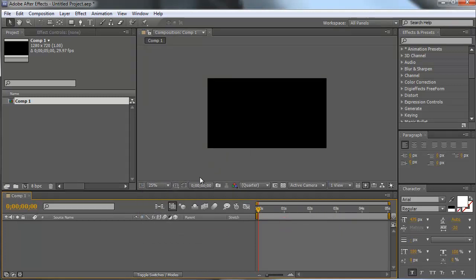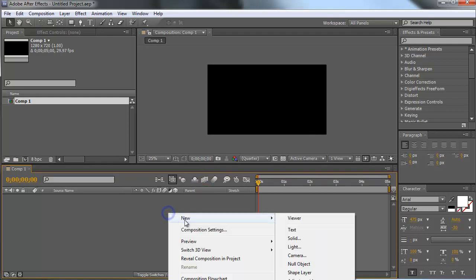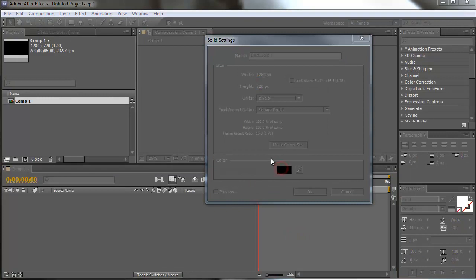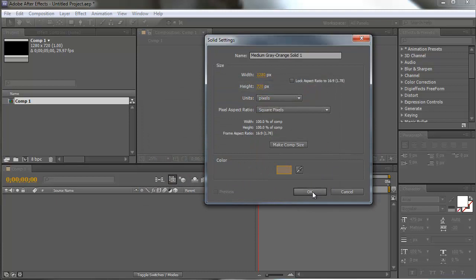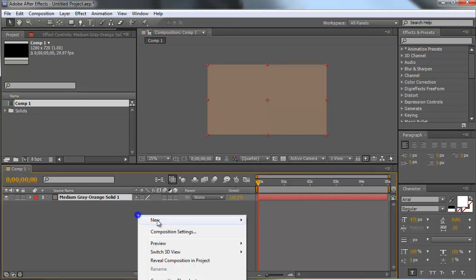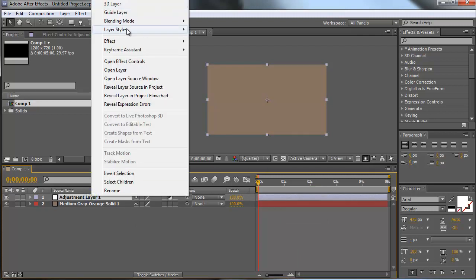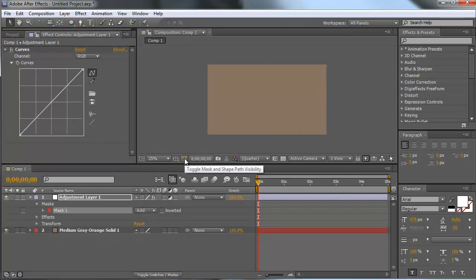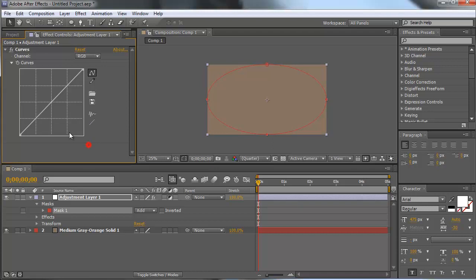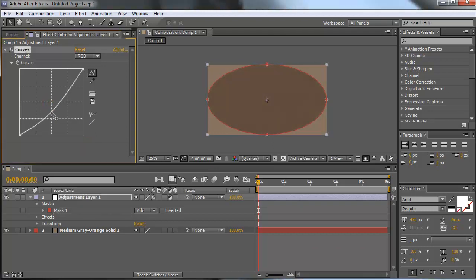Now first of all let's create a background for our title. We make a new solid and make this solid a little grey-brown mix. Now let's make a new adjustment layer. We are going to add an effect to it — color correction, curves — and also a mask. An ellipse mask — double click on that. So now we have our mask. Now we can play around with the settings of our curve. Let's pull that down.